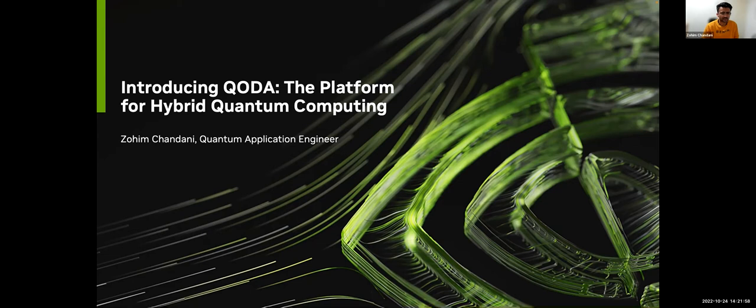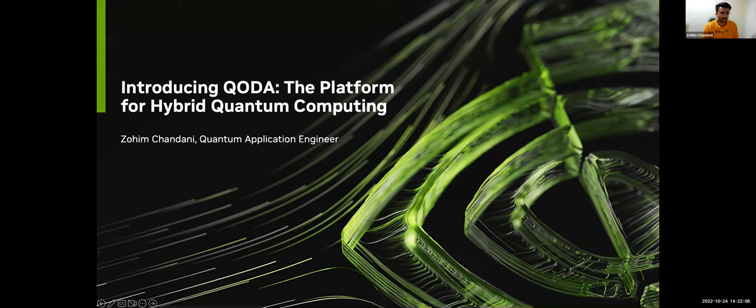Previously, I was at Rigetti Computing, thinking about designing various quantum algorithms and how to implement them on superconducting quantum computers. But today, I'm here to talk to you about QODA. So let's get started.